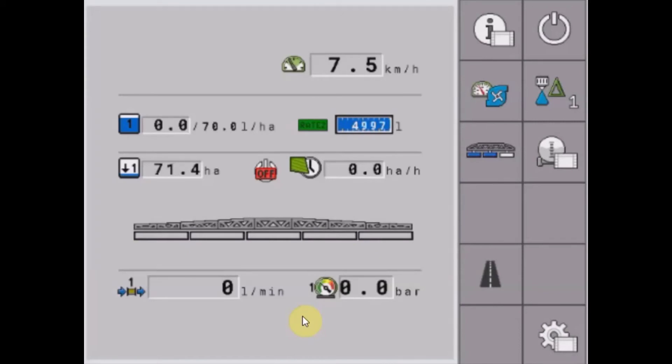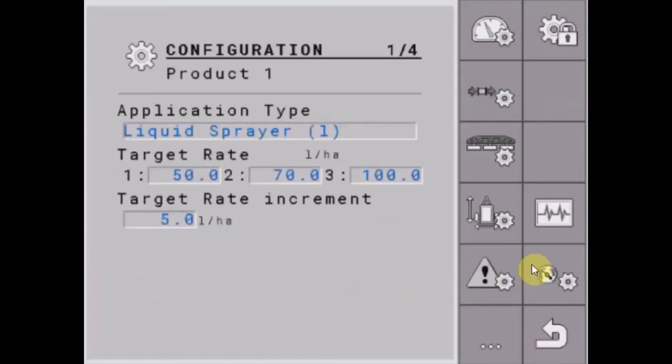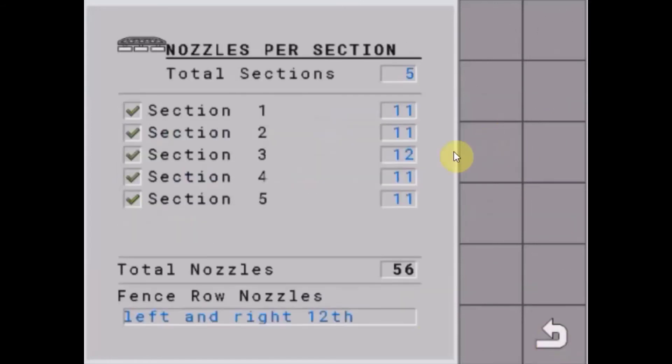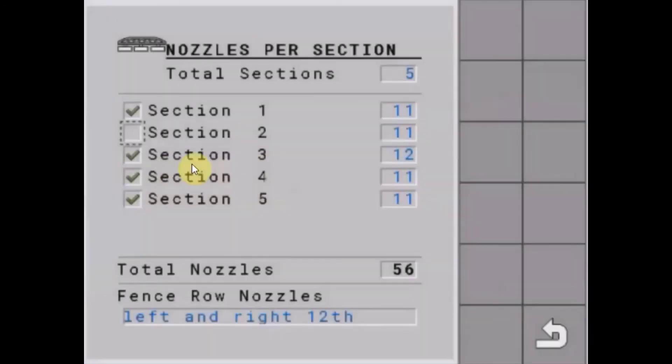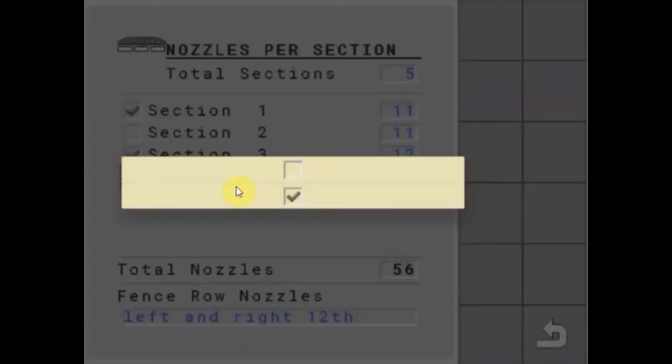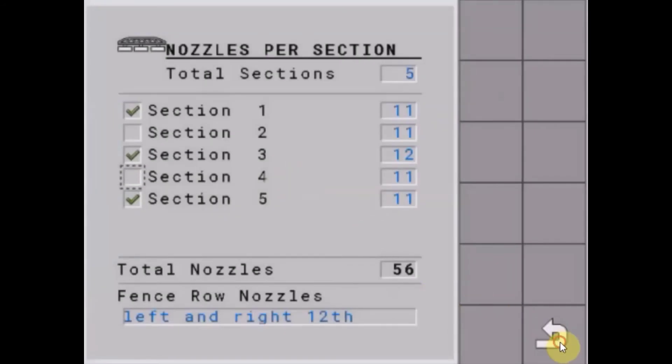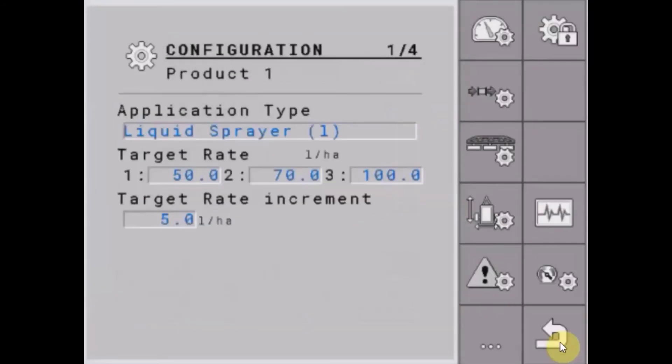If this sprayer is going to be operating in certain row cropping situations where you need to disable individual boom sections, you can go into the settings setup and back to the boom setup and deselect whichever section you want to disable.